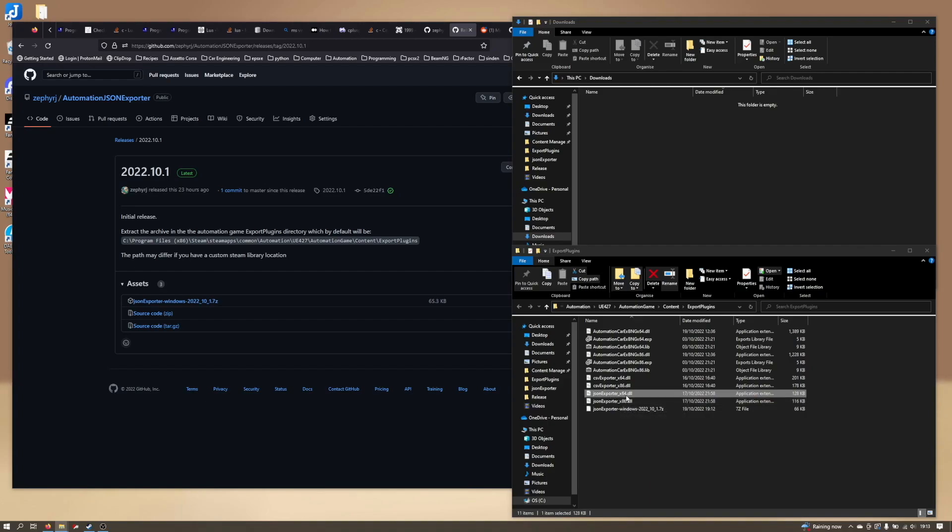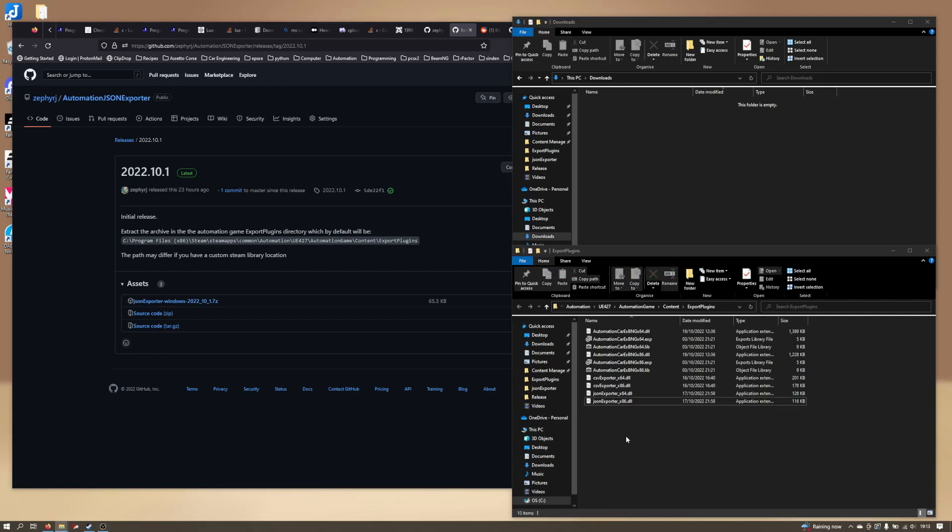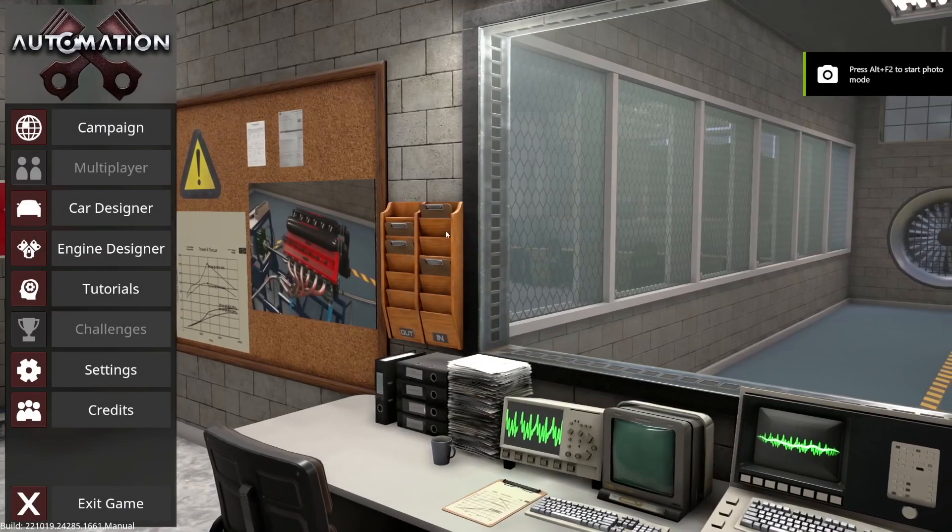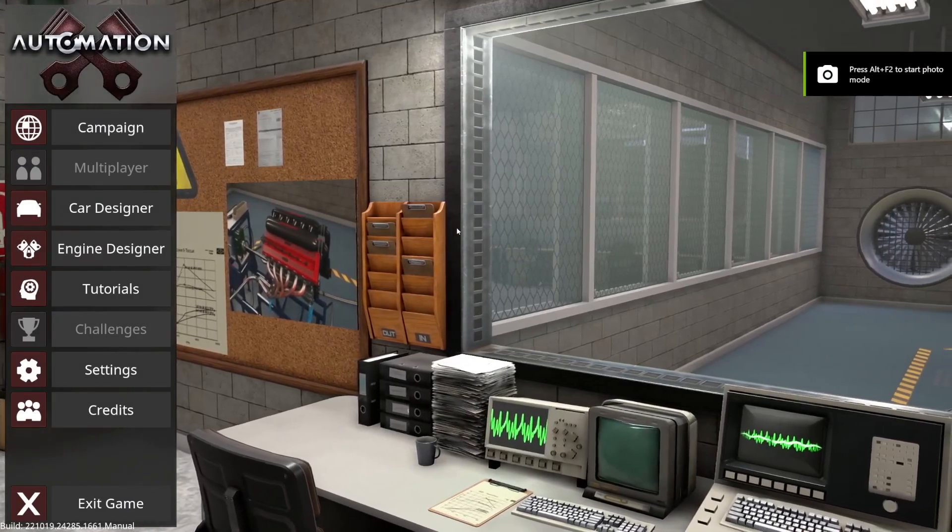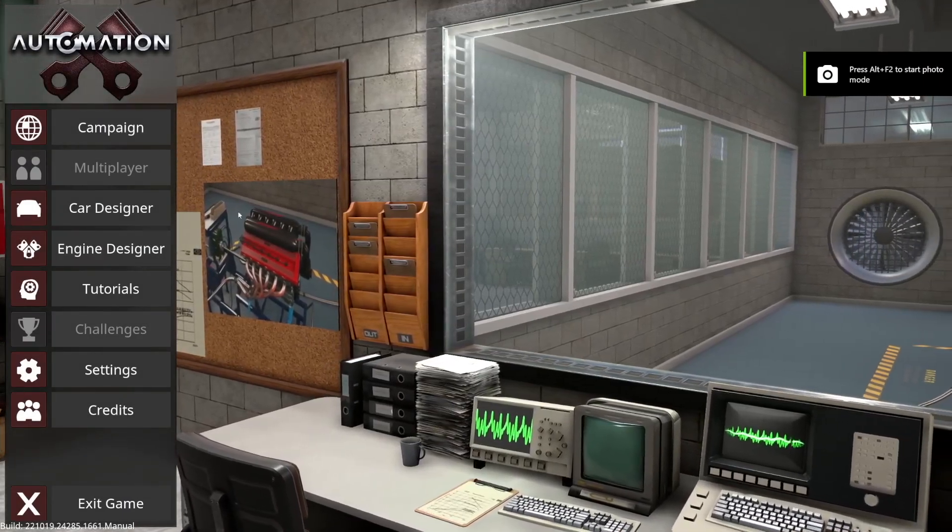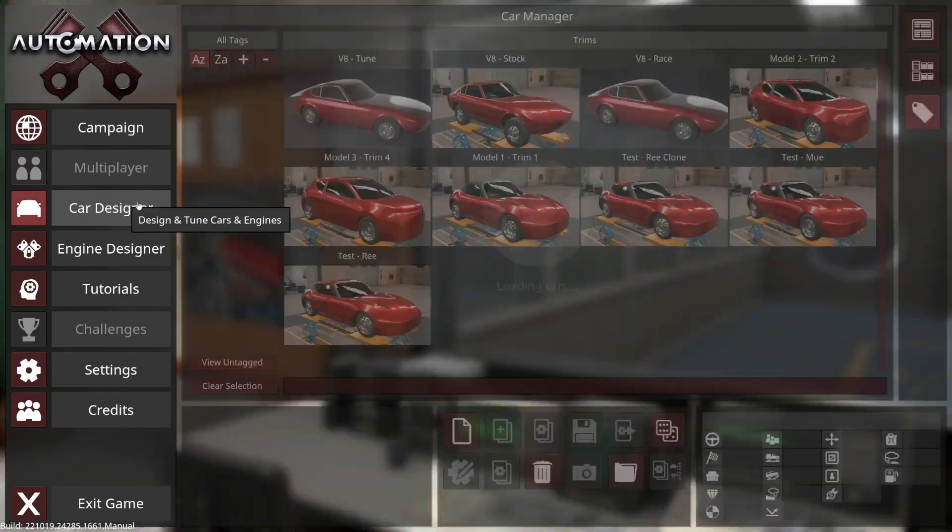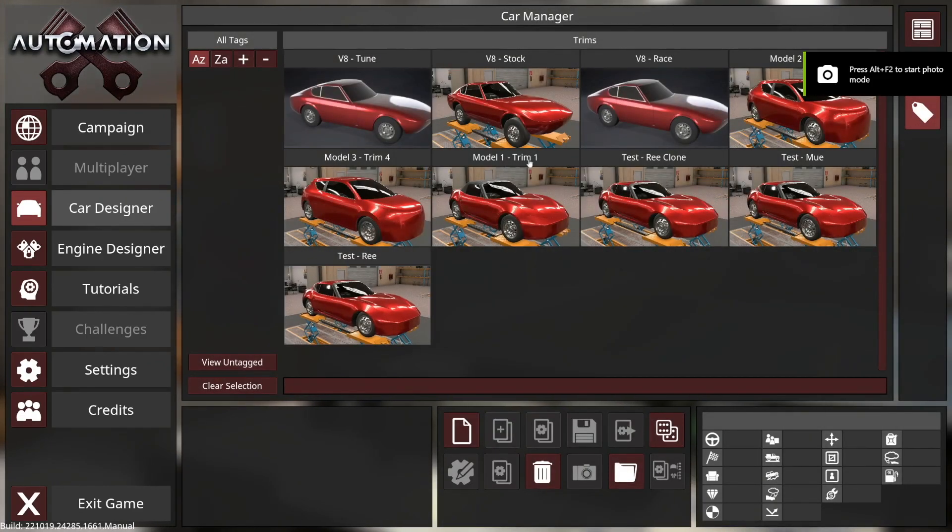All you're wanting are these two DLL files, the JSON exporter x64 and x86. Once they're in there, that's all we need to do. They'll get picked up automatically by the game. So let's go and have a little look at what that'll look like. We're going to come into automation,